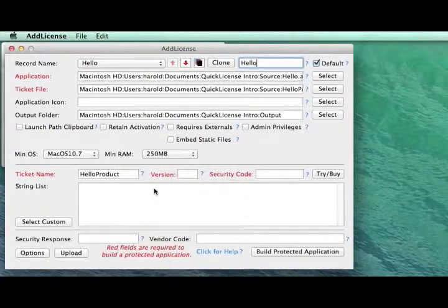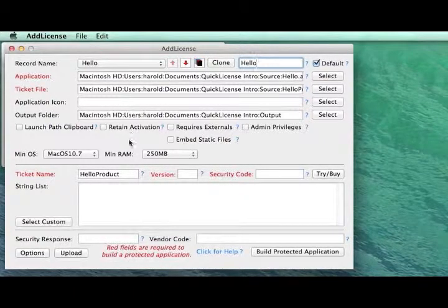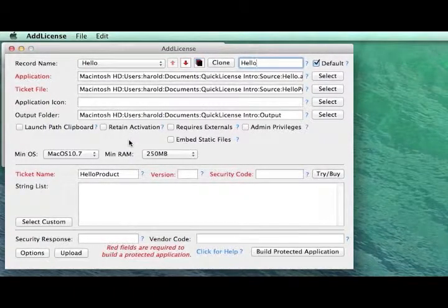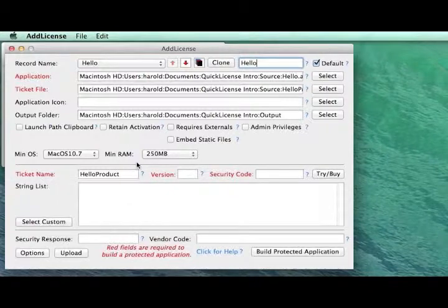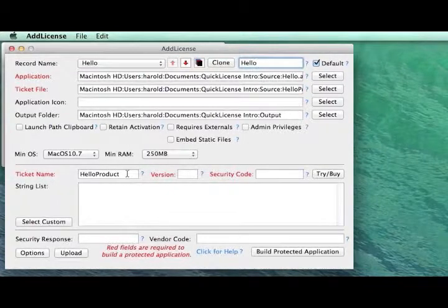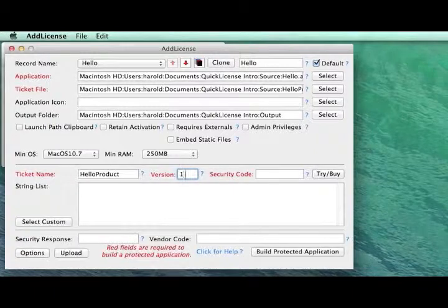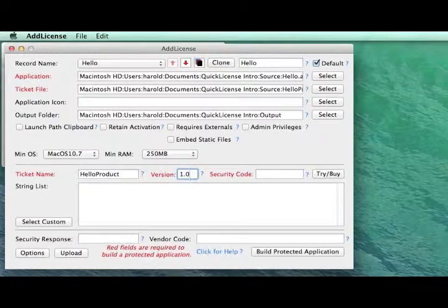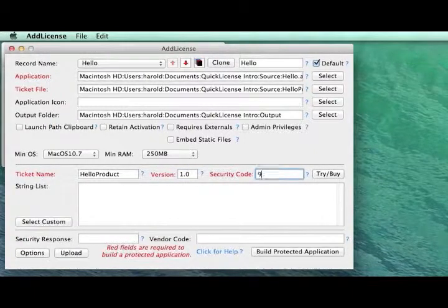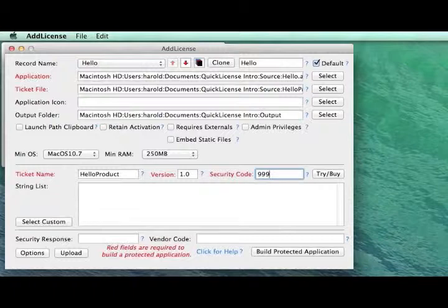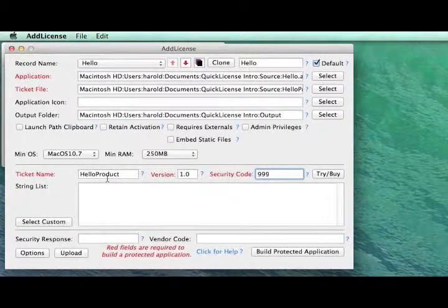That's pretty much all we need to do to set up our information to apply the license, other than we have to enter the version number and the security code of that license that we defined within the main window of QuickLicense.